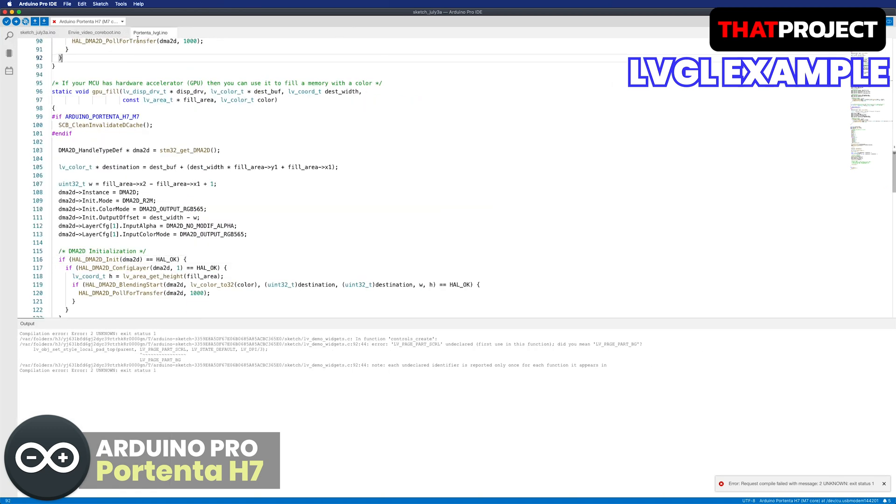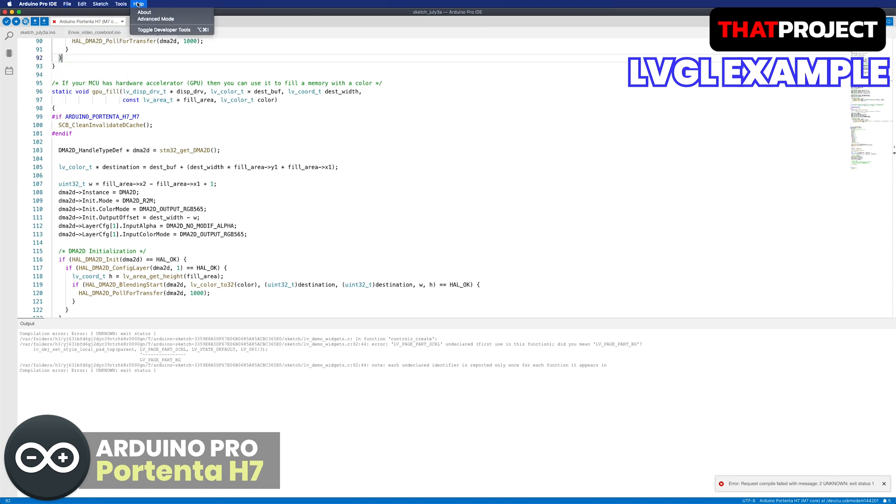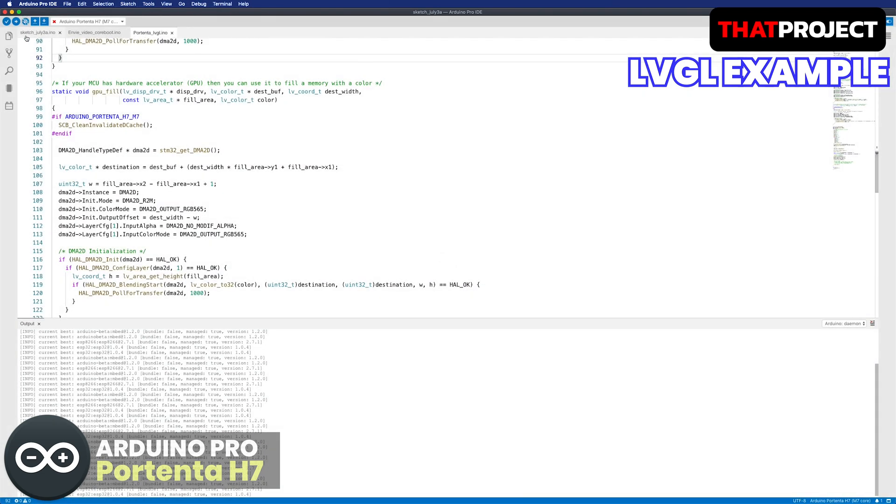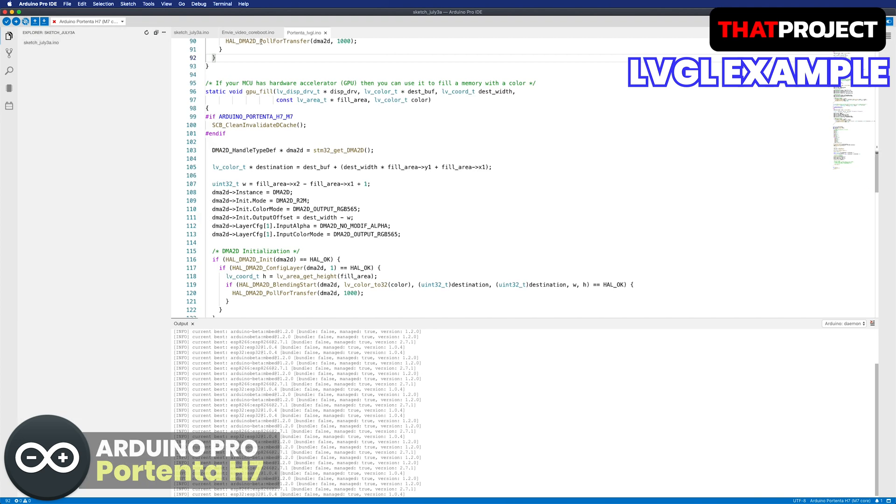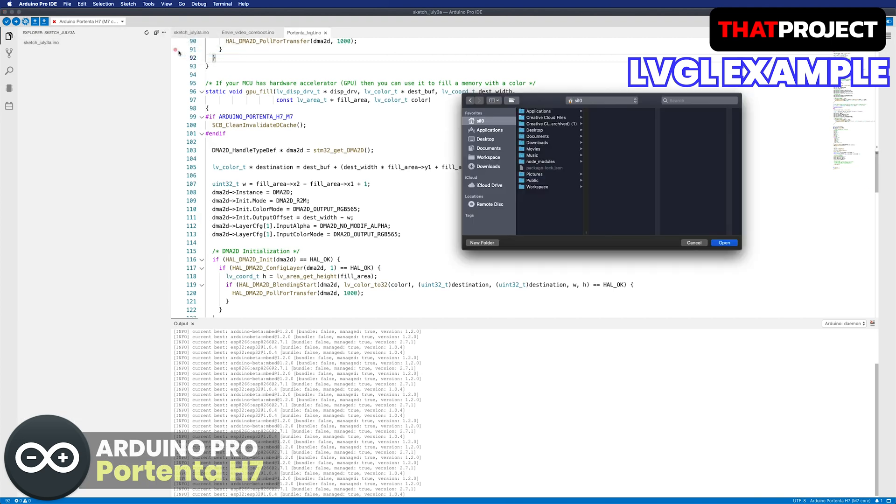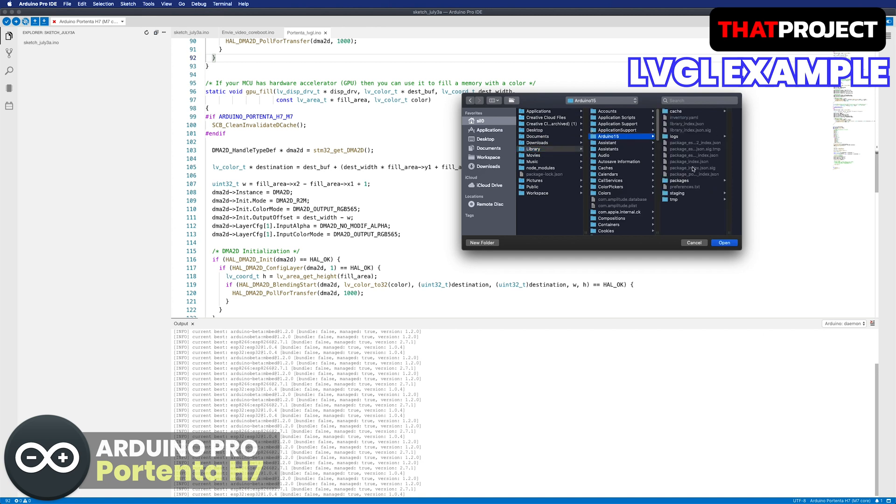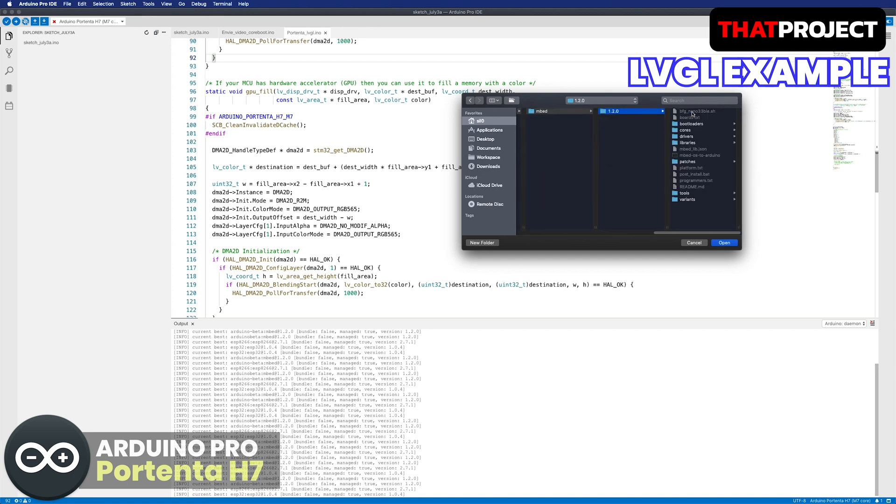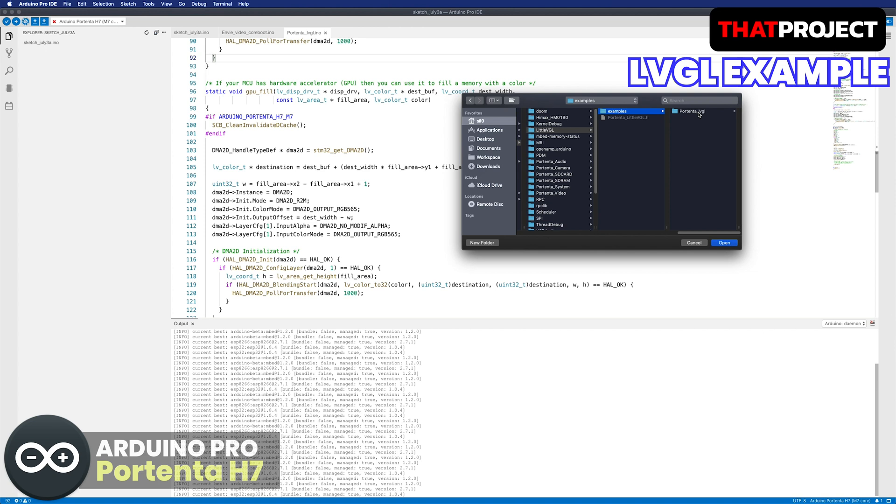But before doing this, let's set to the advanced mode. Arduino Pro IDE has an advanced mode. This gives users more access to more features. Also, we can add the working folder. Let me add the example folder as a working folder, so I can access the LV_demo_widgets.c file.